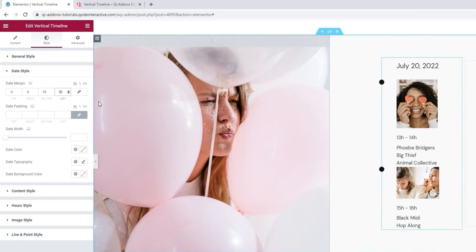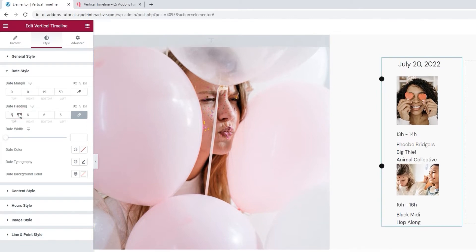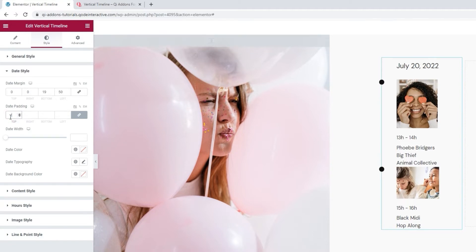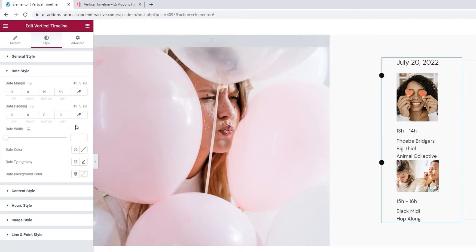And since I set the side padding to 50, now I have the item content aligned with the date. After that, we have the date padding. Like the margin, it lets us add more space around the date, if we want to. I won't be making any changes here. In fact, I'll click here to delink the fields as that will set the values to zero. We'll circle back to this a bit later as I want to show you another handy use for this option.